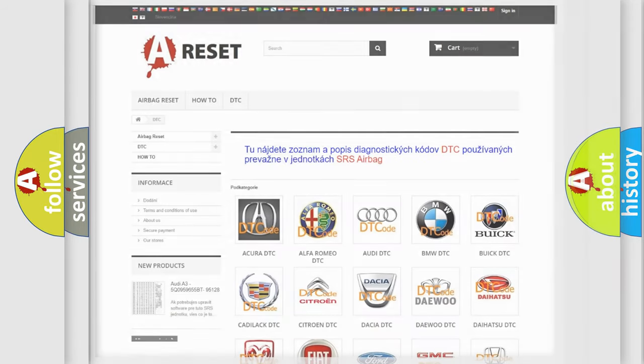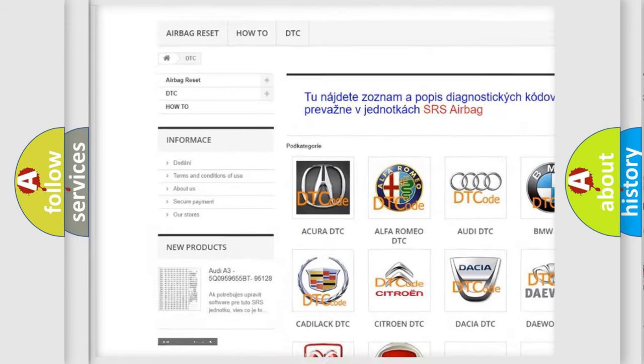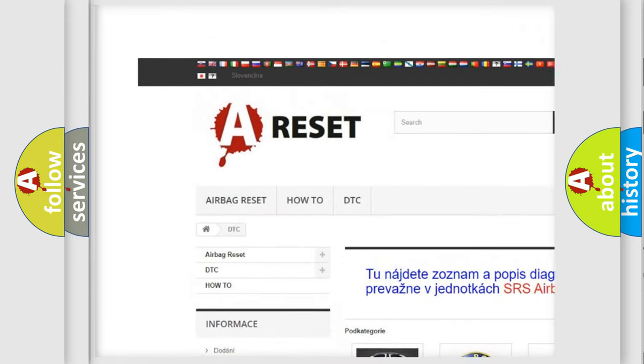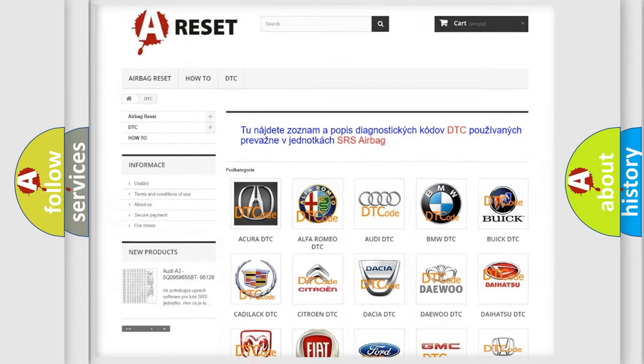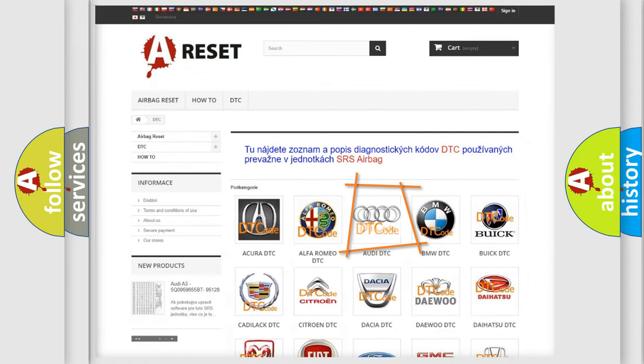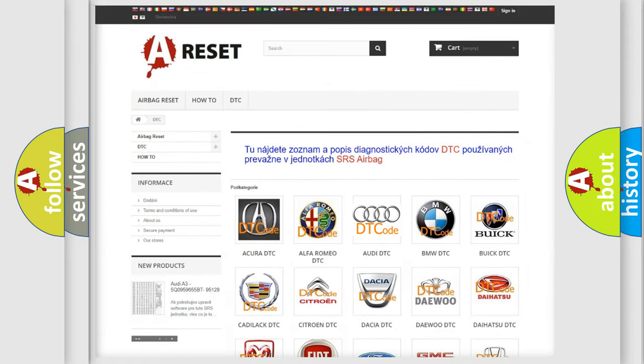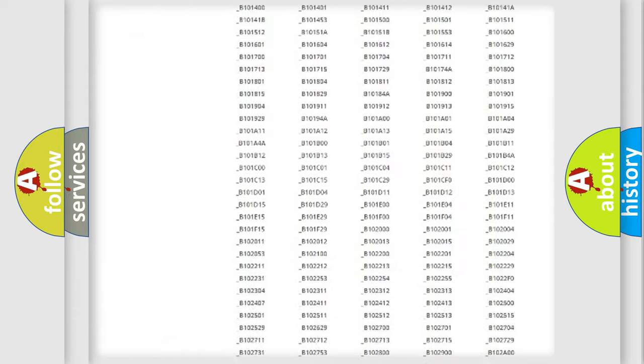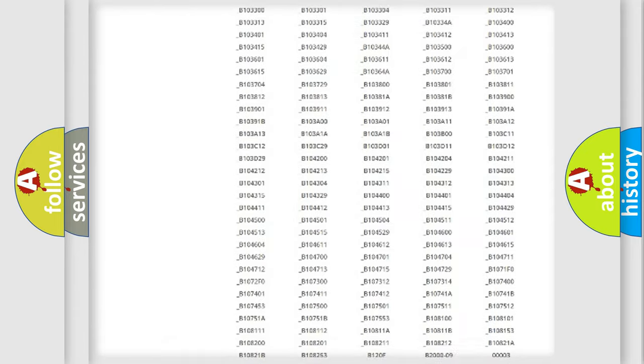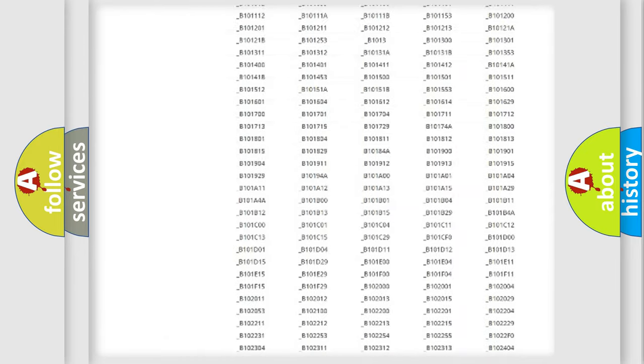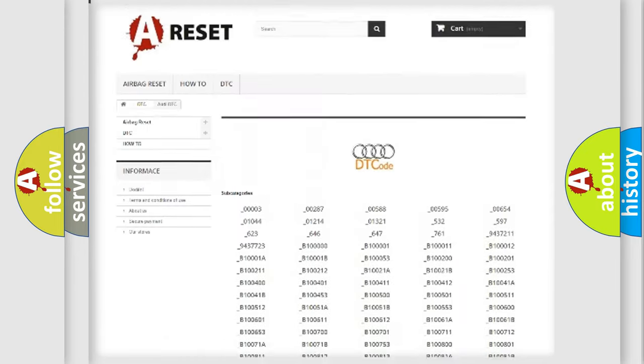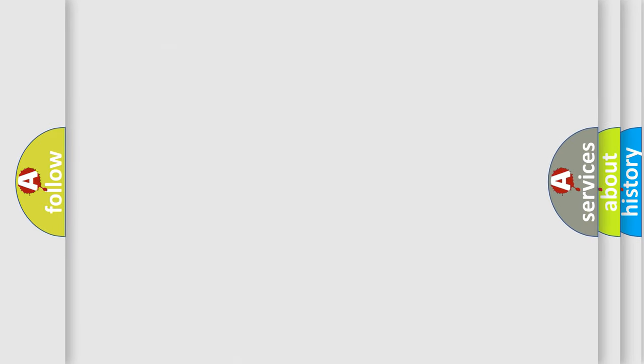Our website airbagreset.sk produces useful videos for you. You do not have to go through the OBD2 protocol anymore to know how to troubleshoot any car breakdown. You will find all the diagnostic codes that can be diagnosed in a car, including Audi vehicles, and also many other useful things.